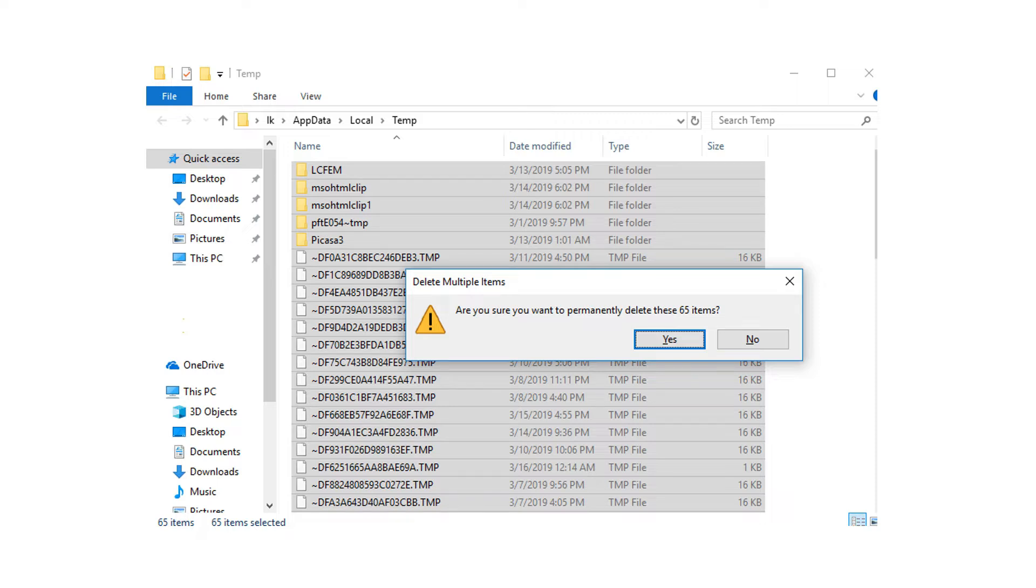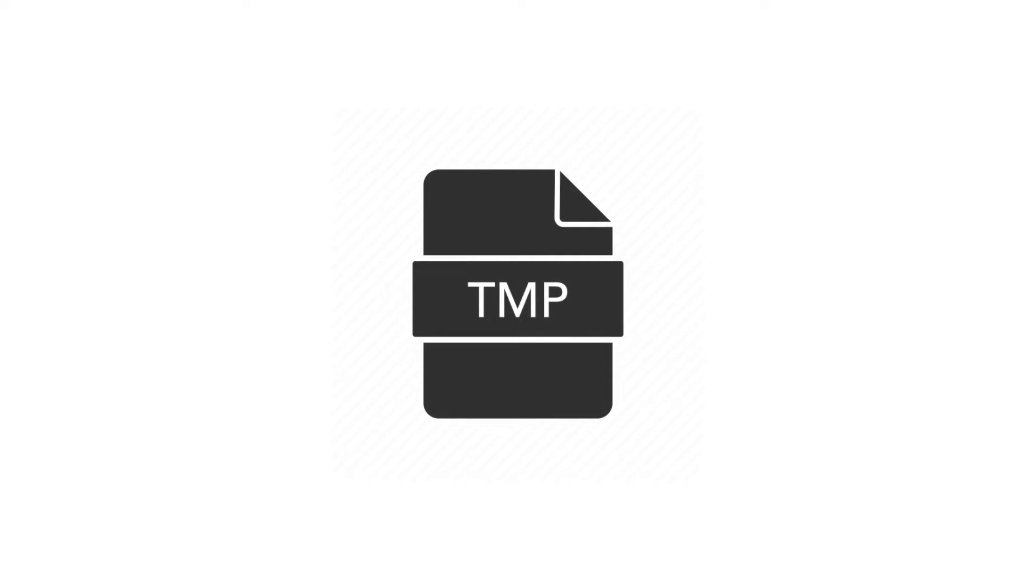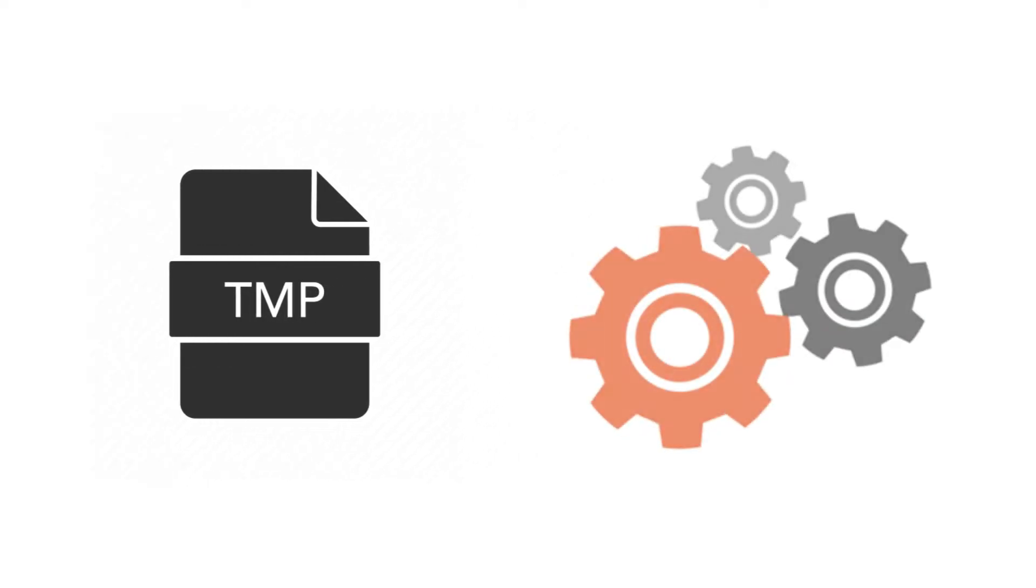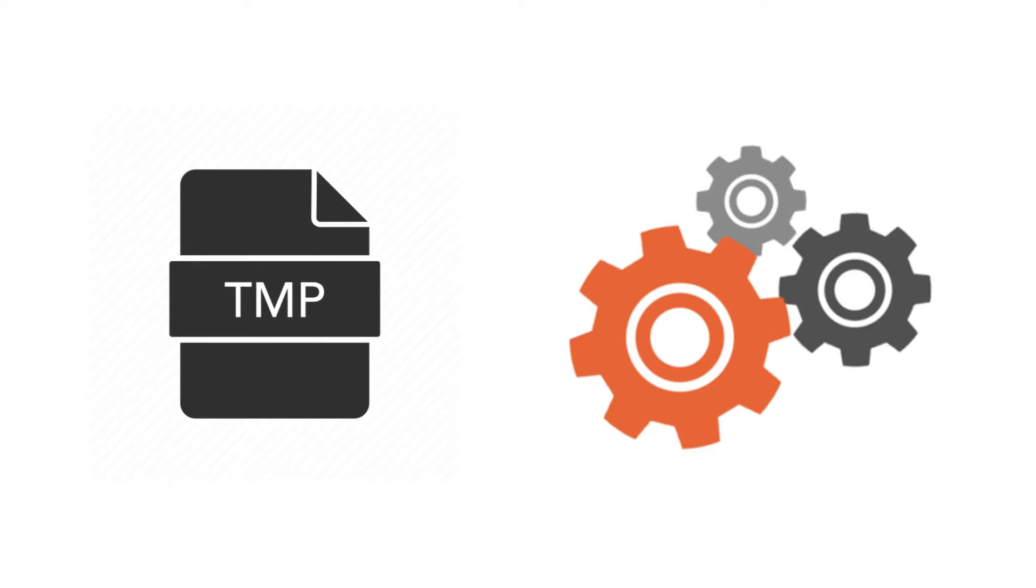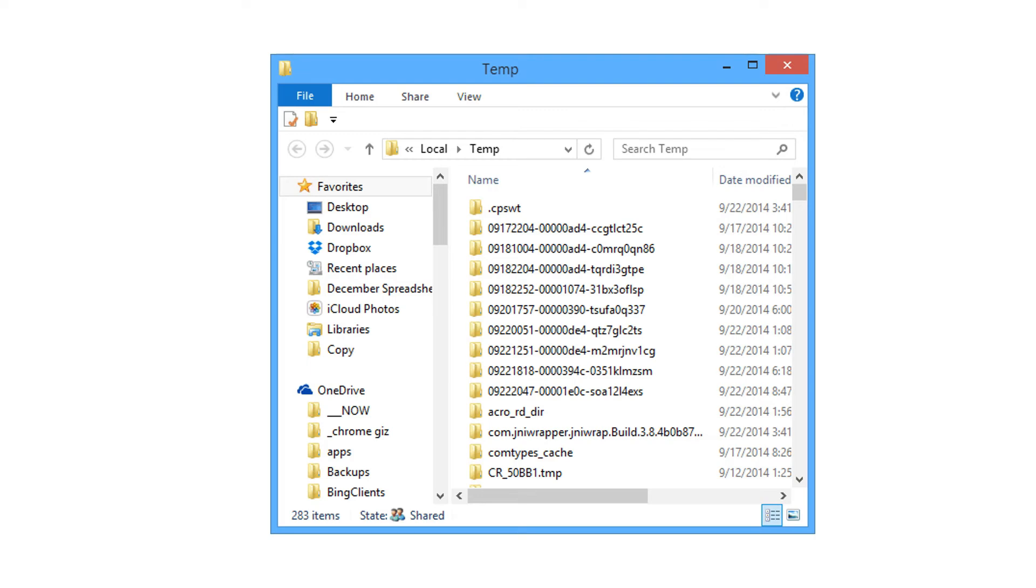So let's talk about temp files and how to delete them safely in this video. A temporary file, alternatively referred to as TMP file or temp file, is a file created to hold information while a file is being created, used, or modified. After the program is closed, usually the temporary file is deleted.